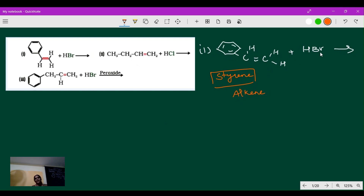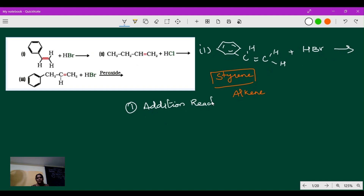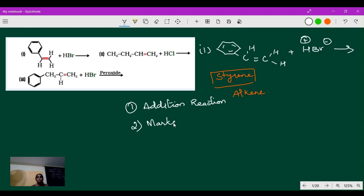Since styrene is an alkene, when HBr reacts with an alkene, it is an addition reaction. Two things you have to remember: first, it is an addition reaction. Second, HBr has a negative charge (Br⁻) and a positive charge (H⁺) which react with the alkene. The main famous rule here is Markovnikov's rule.